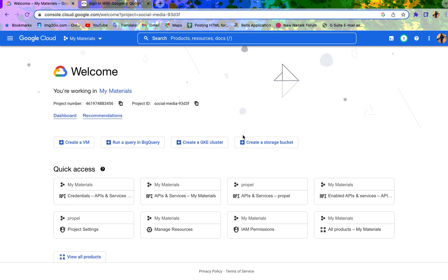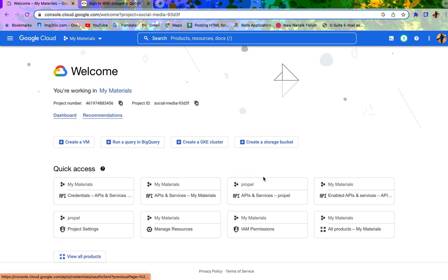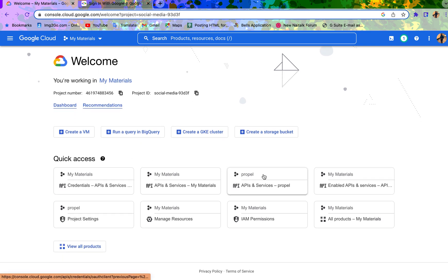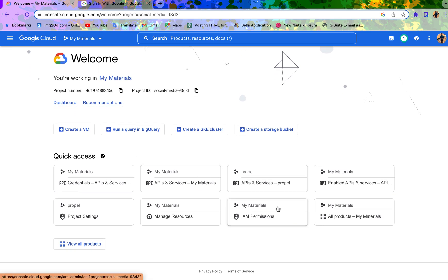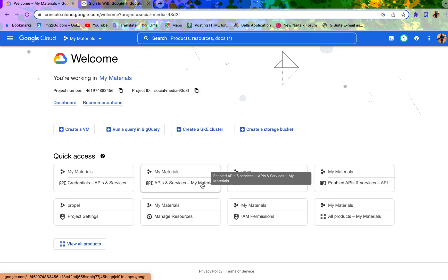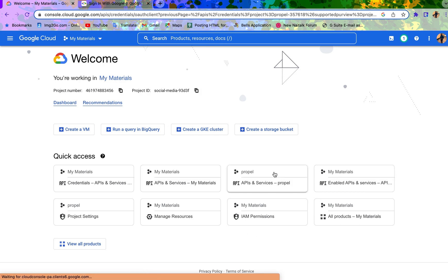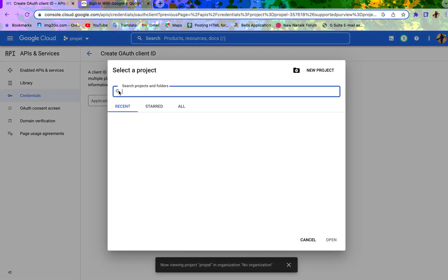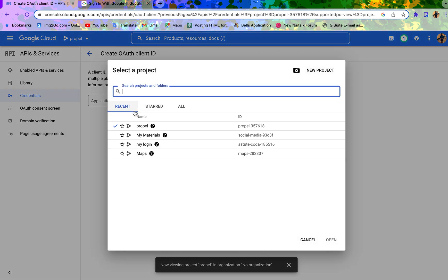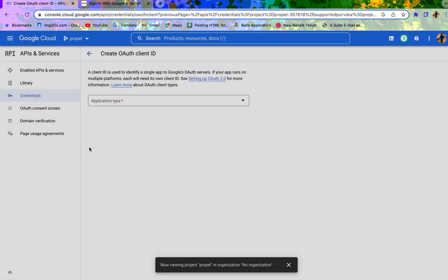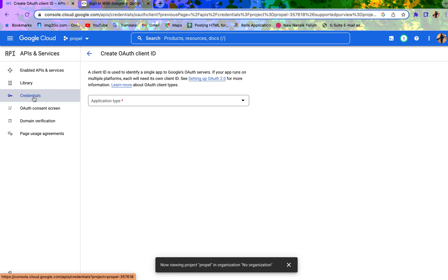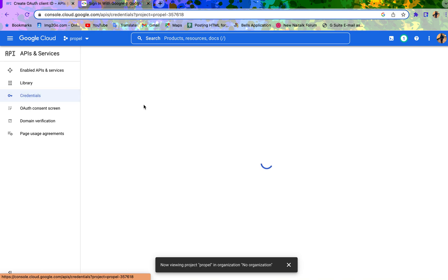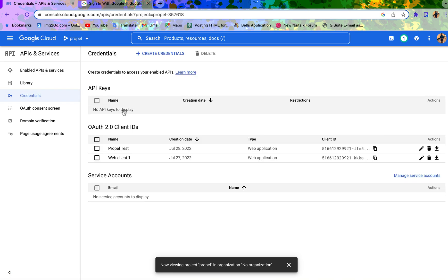You want to create your project. If you have a project already, these are the list of projects I've created. Let me just use any one I want. If you want to create a new project, you can just create a new project. For my account, I think I've exceeded the limit, so I won't be creating one. I'm just going to be using one of these existing ones.